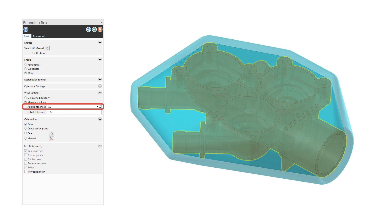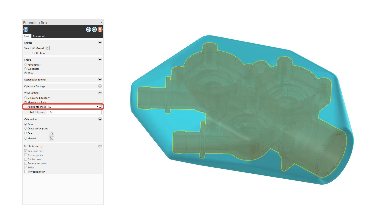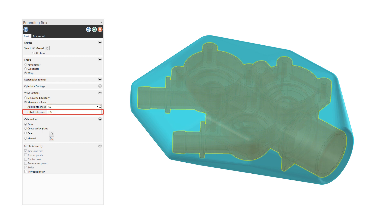The additional offset parameter allows you to specify a 3D offset value to add dimension to the bounding box. The offset tolerance value adjusts the accuracy of the offset bounding box.